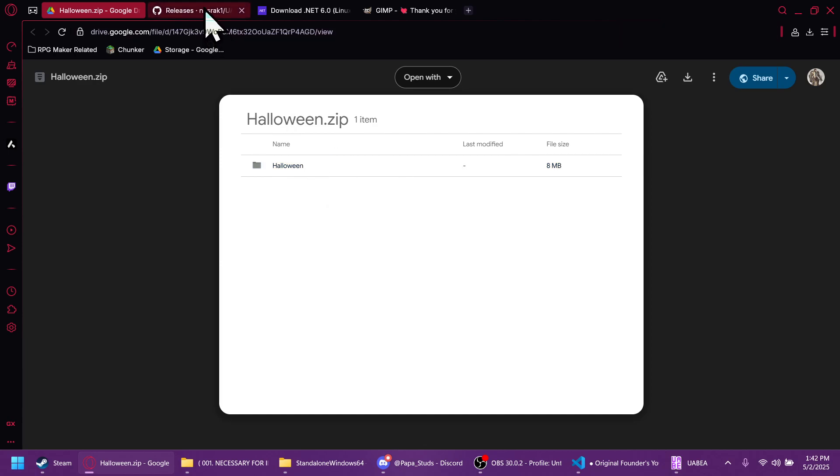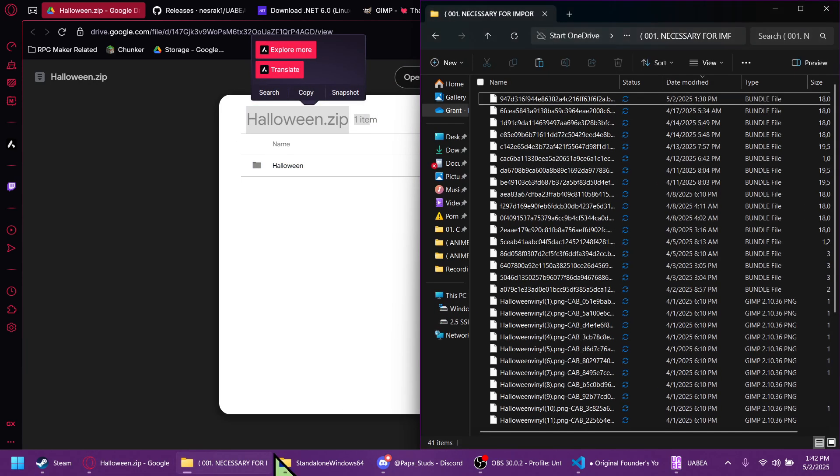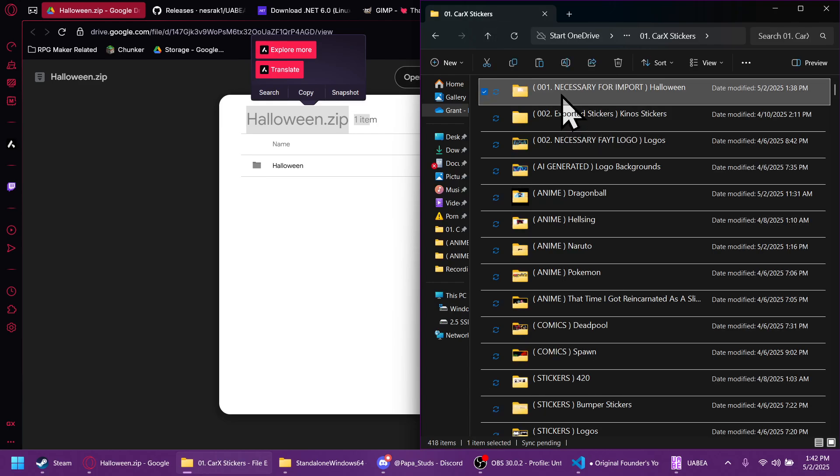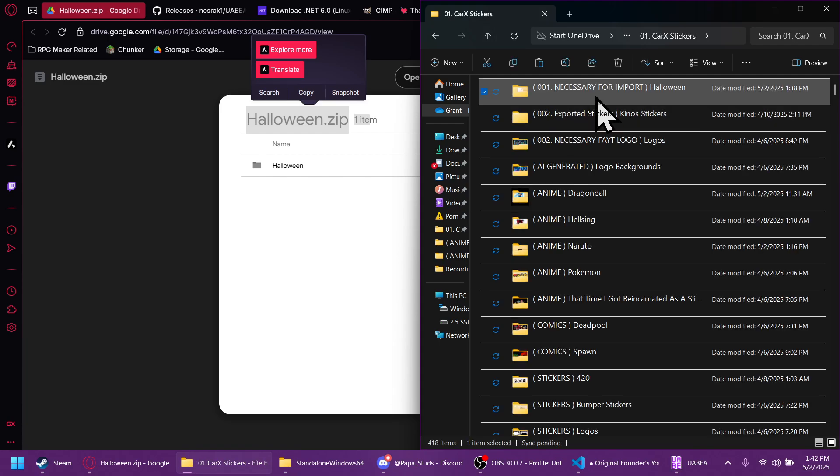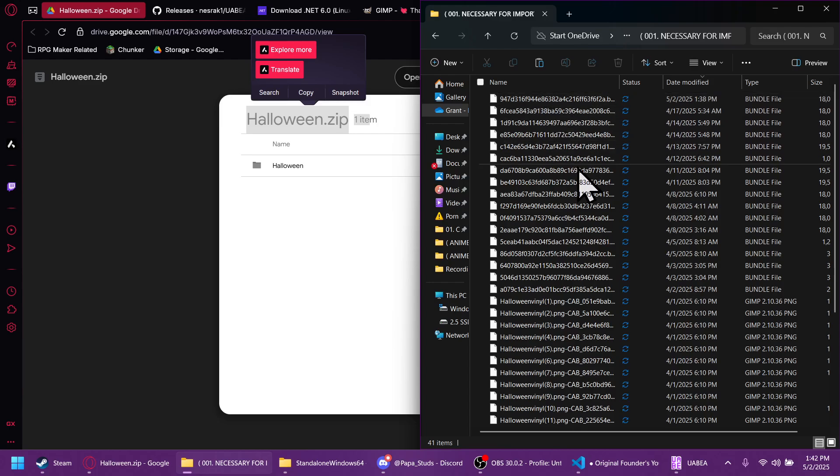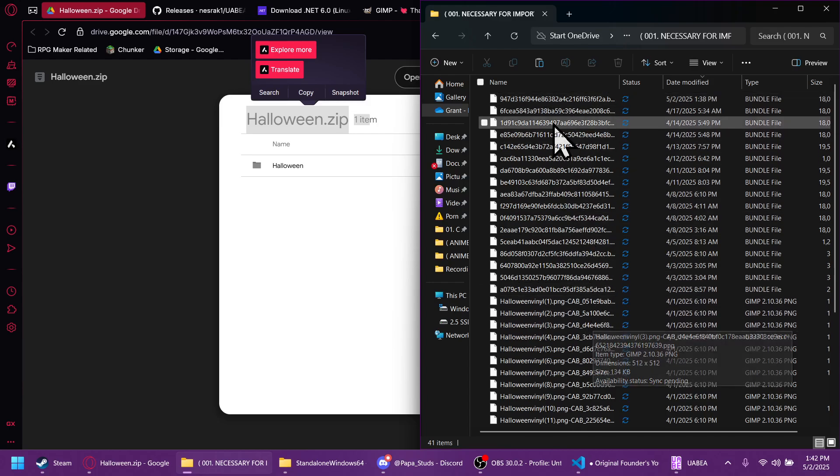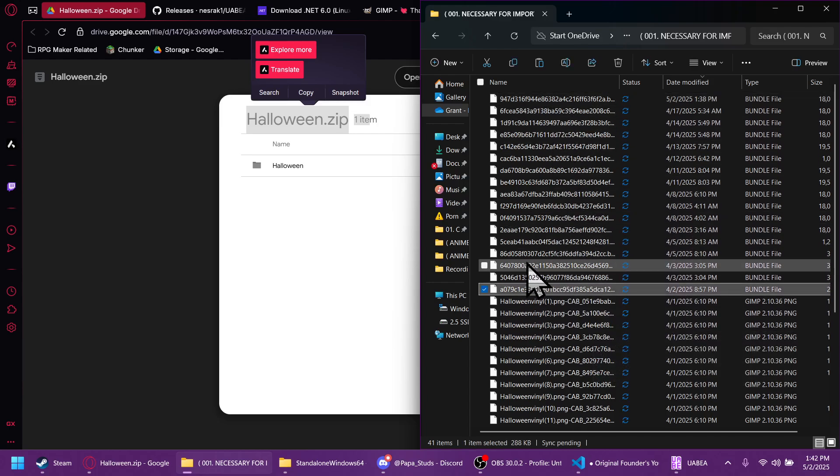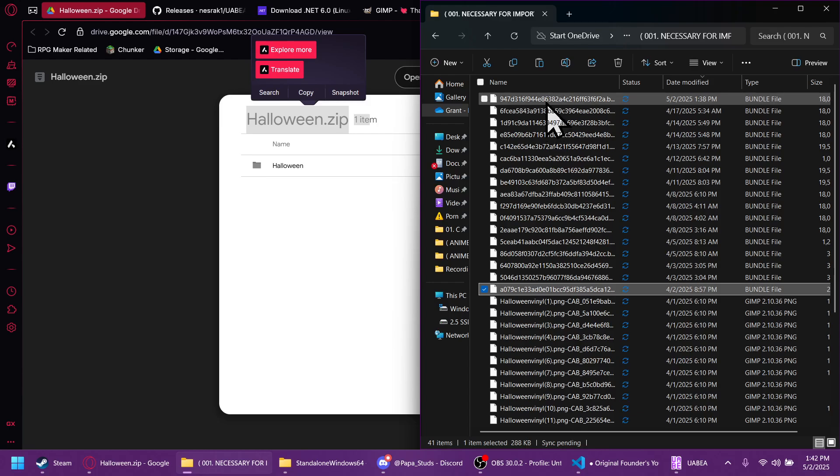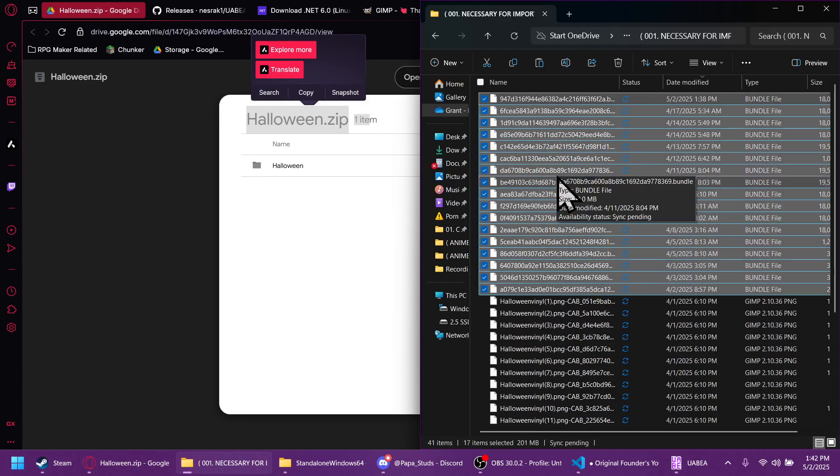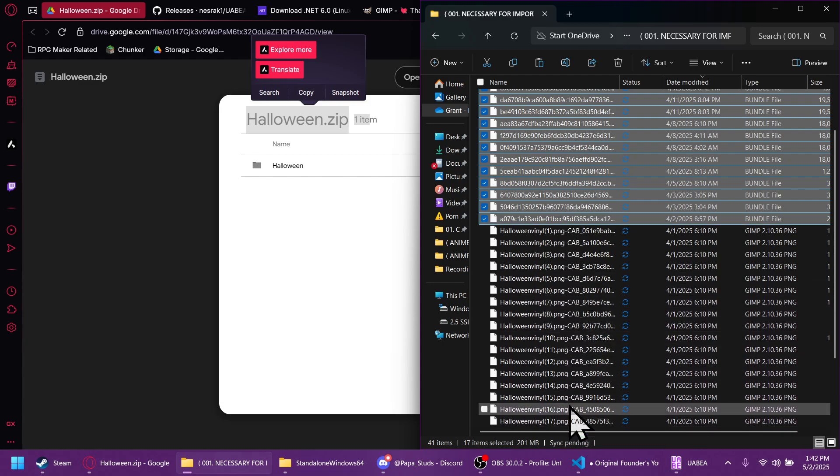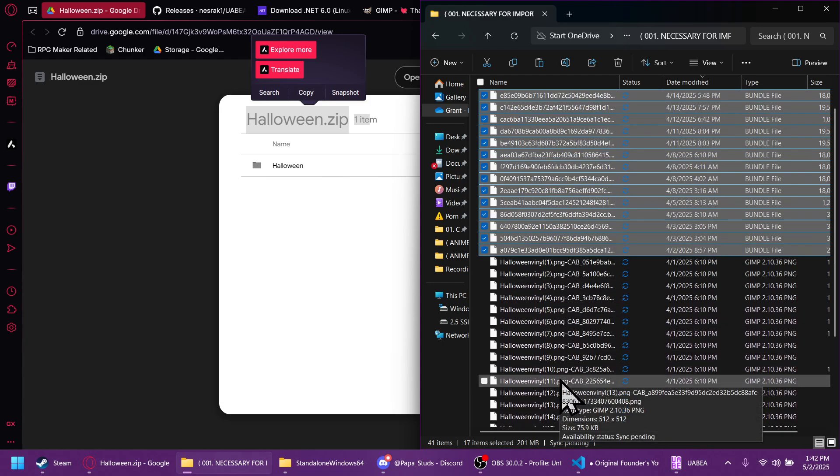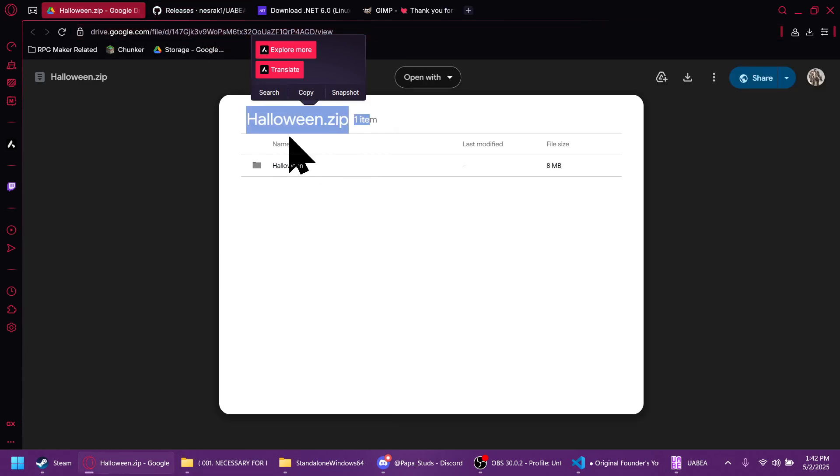After you have that you're going to want to extract the zip. For me I have extracted it, renamed it and put something necessary for import Halloween. You can name the folder whatever you want but what's important is the files inside, mostly the bundle files. These are what you're going to be editing. And then these are just the pictures that are associated with those bundle files.